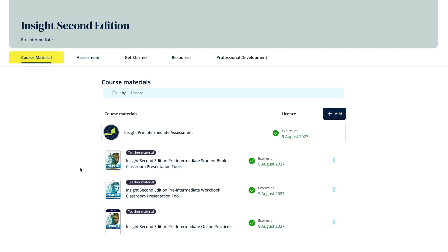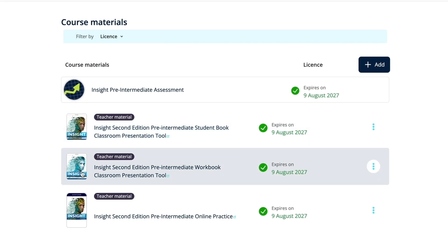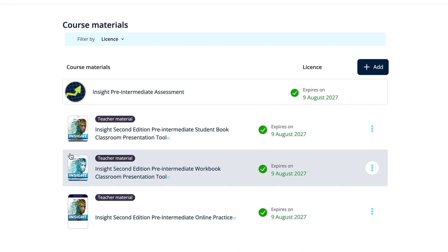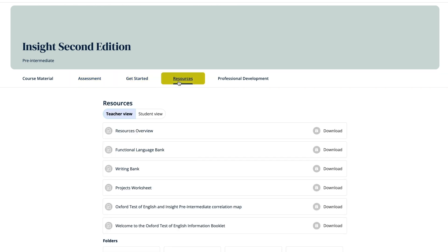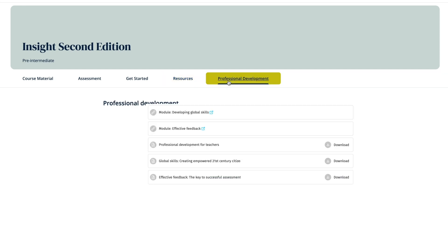If you have redeemed a teacher digital PAC code, you will have access to all the digital materials for the course. This includes the student book and workbook, classroom presentation tools, and online practice, which you can simply click on to start using. You'll also have access to the course assessment, get started support for the course, and both the teacher's resources and the student resources, which you can see by selecting the student view button in the resources tab, as well as professional development to support your teaching.